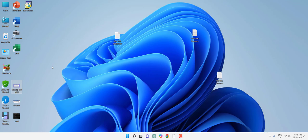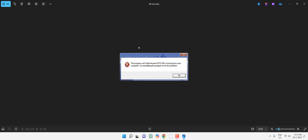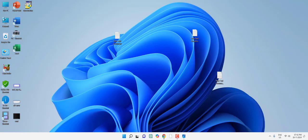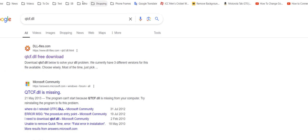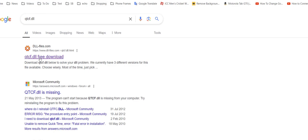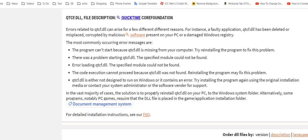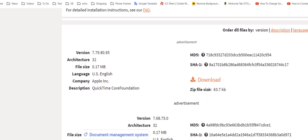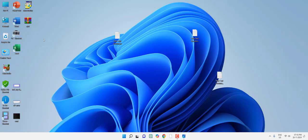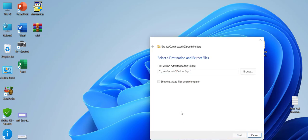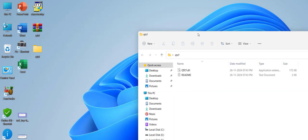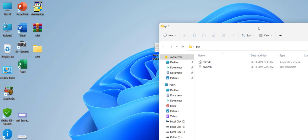If you are still facing a problem, the next step is to find which DLL file is missing. For example, if you are missing qtcf.dll, copy or write down the exact DLL file name and go to Google. Open any browser, go to Google, type the DLL name such as qtcf.dll, hit Enter, open the first link, and download that particular missing DLL file.